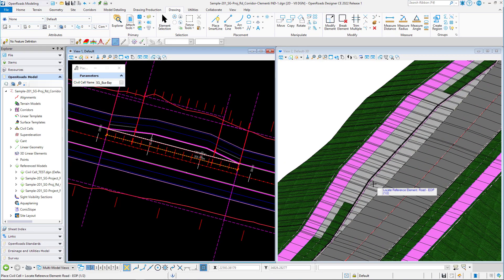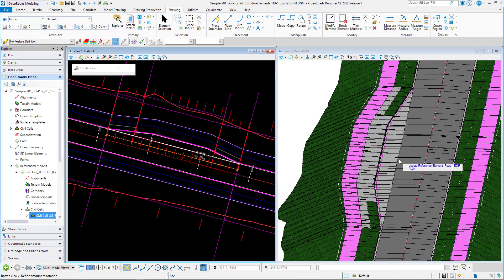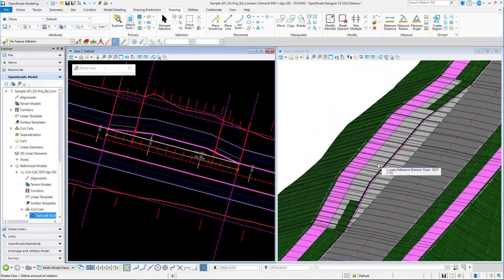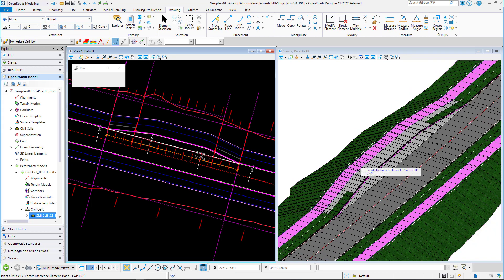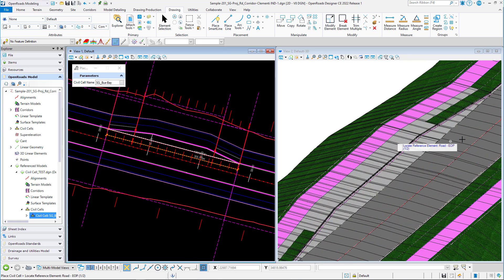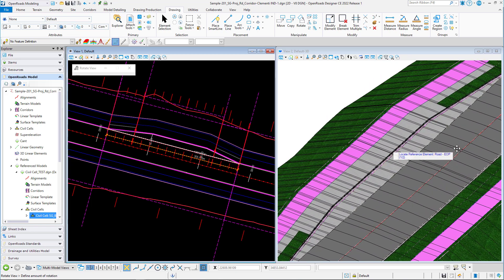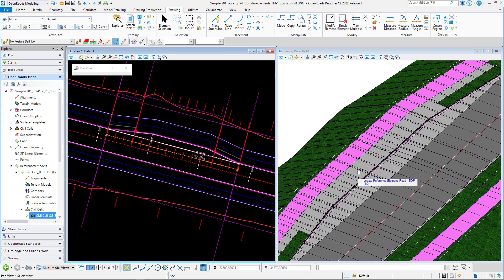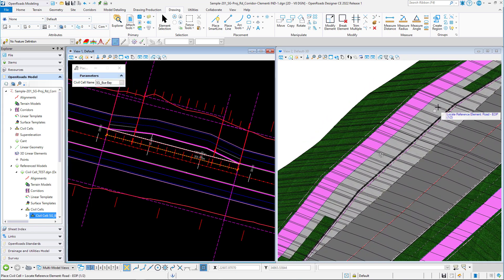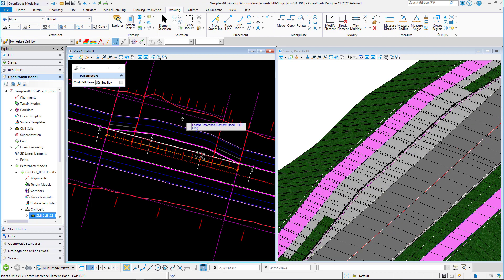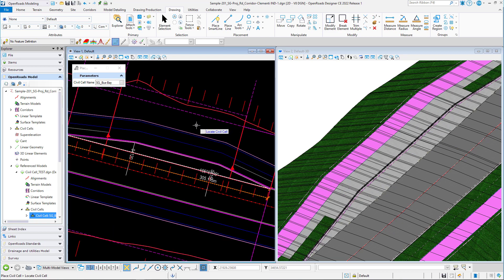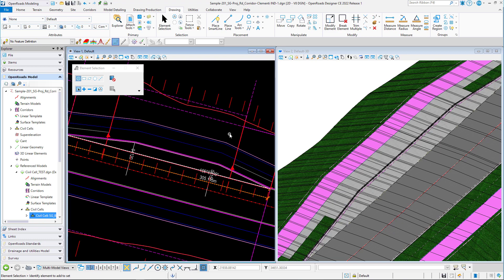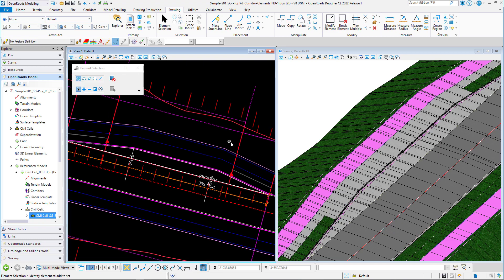So there you go. The placement of the bus bay has been created including the platform of the bus bay. Now let's take a look at how we can place the bus shelter.